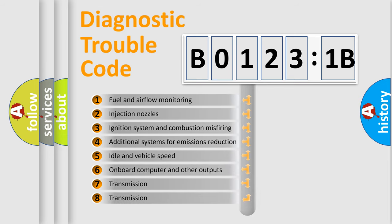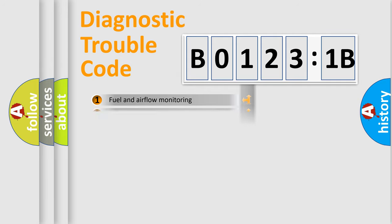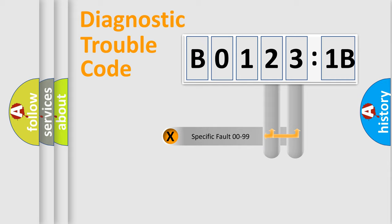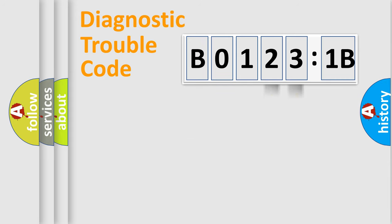The third character specifies a subset of errors. The distribution shown is valid only for the standardized DTC code. Only the last two characters define the specific fault of the group.